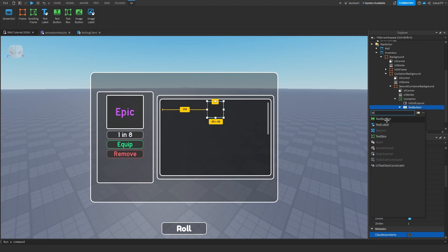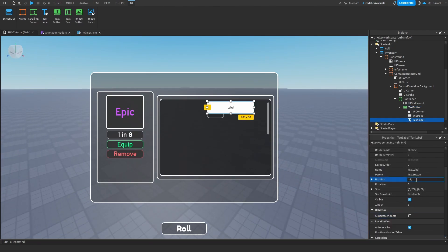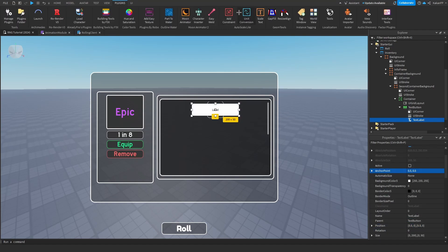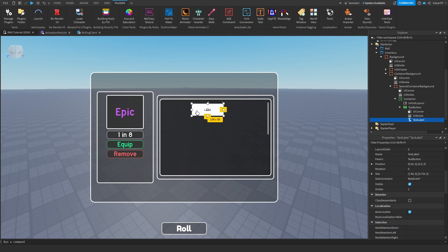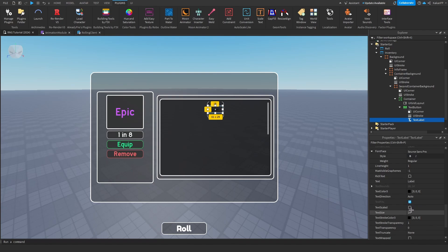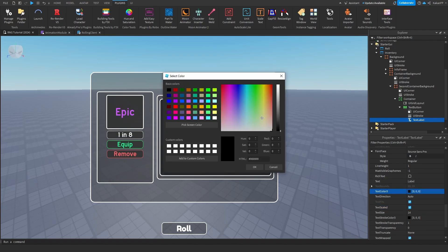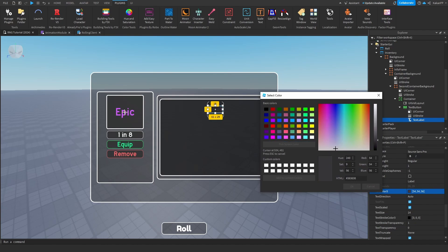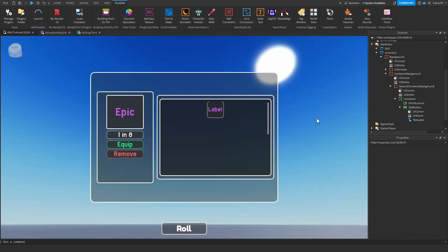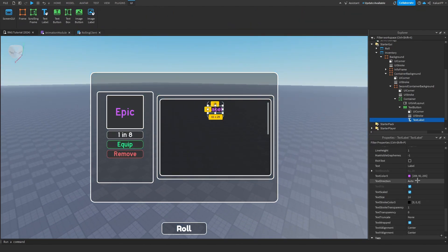The last thing we're going to do is add a TextLabel inside of here. Set the anchor point to 0, scale it, scale it down to a little bit smaller. Set background transparency to 1, enable TextScaled, set the style same as the epic one for now, change the font to Highway Gothic, and change the text to 'Epic'.